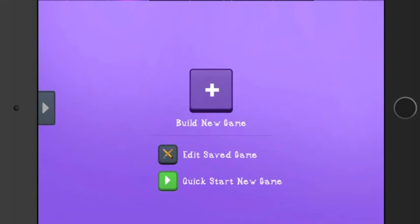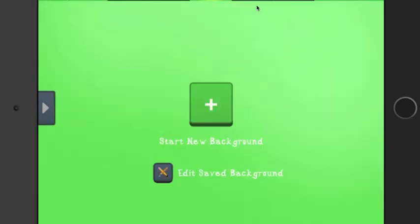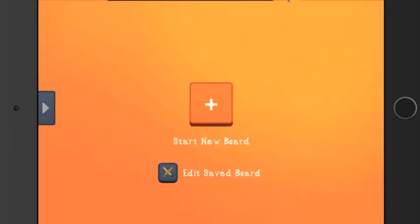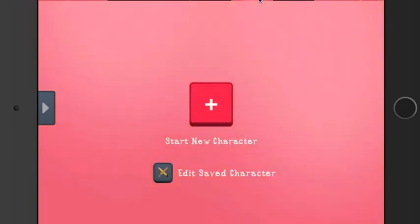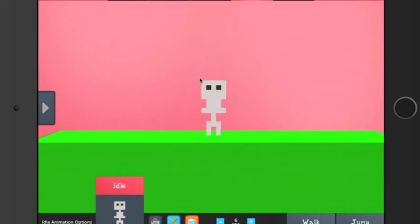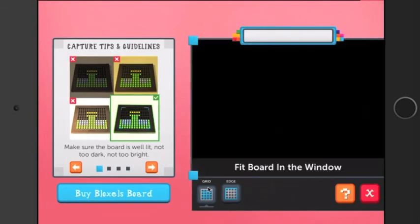This is where you were last time to make a game. You can make animation, backgrounds, characters, and a board, but we're going to focus on characters. I'm going to hit start new character. I already made a character on the Bloxel board, so you hit the picture.